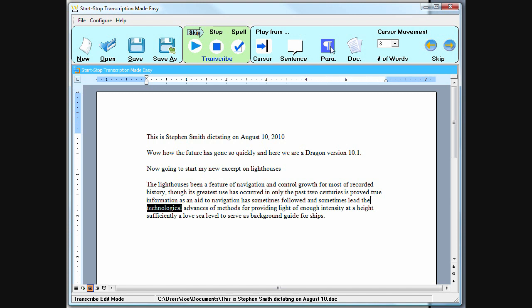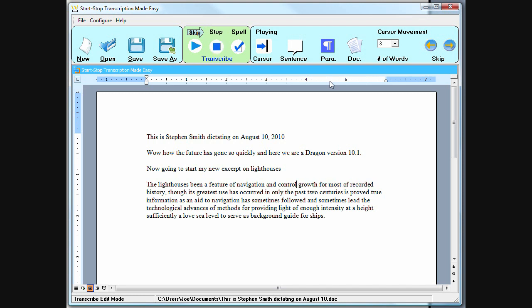So, for example, I'll click paragraph here. So these type of controls allow you to quickly and precisely navigate through the document.